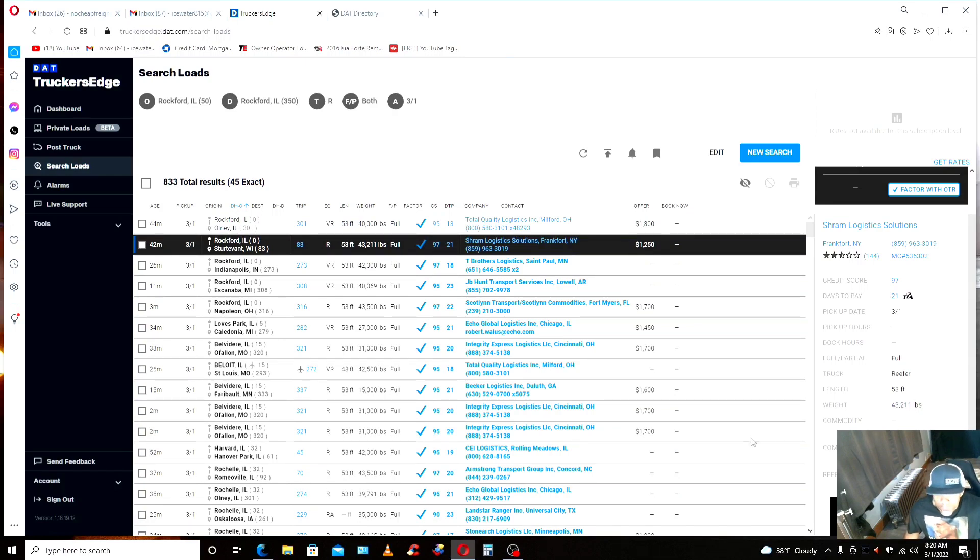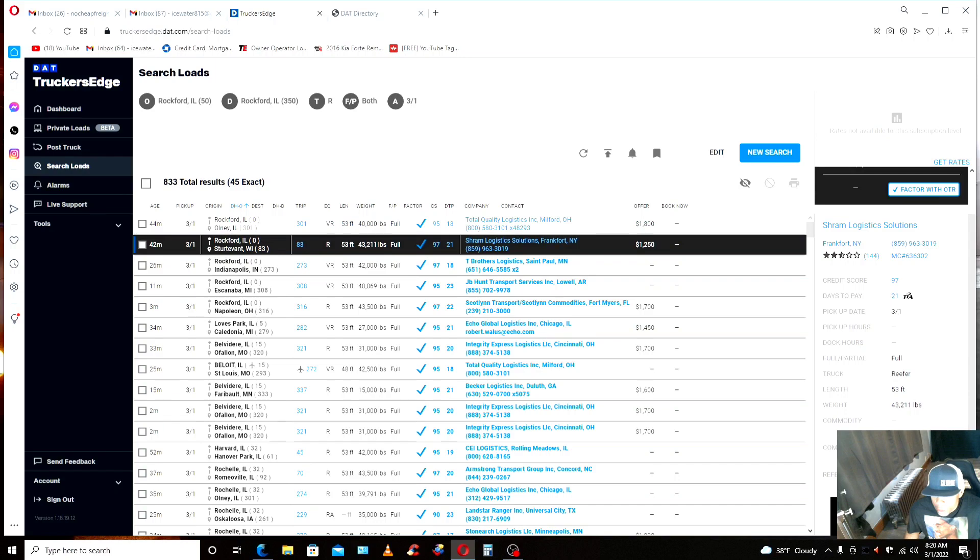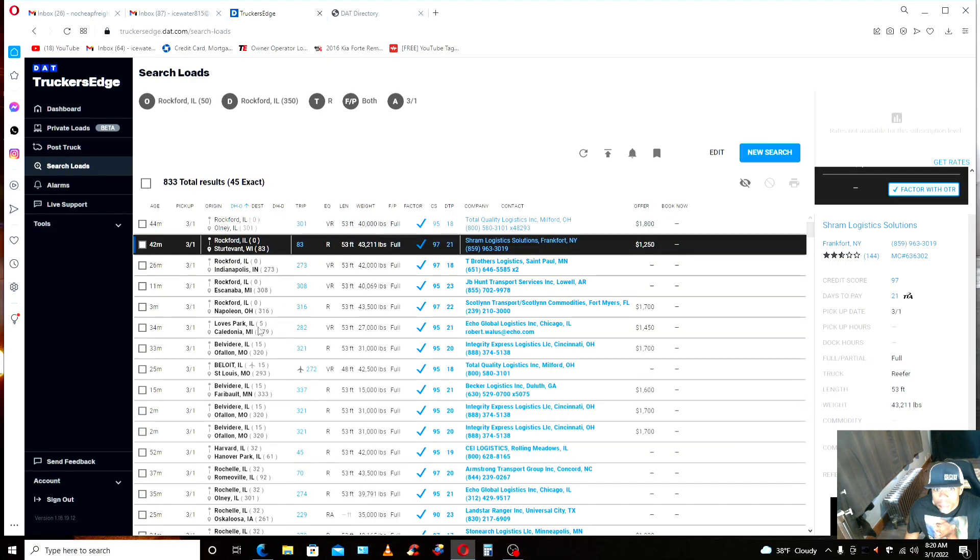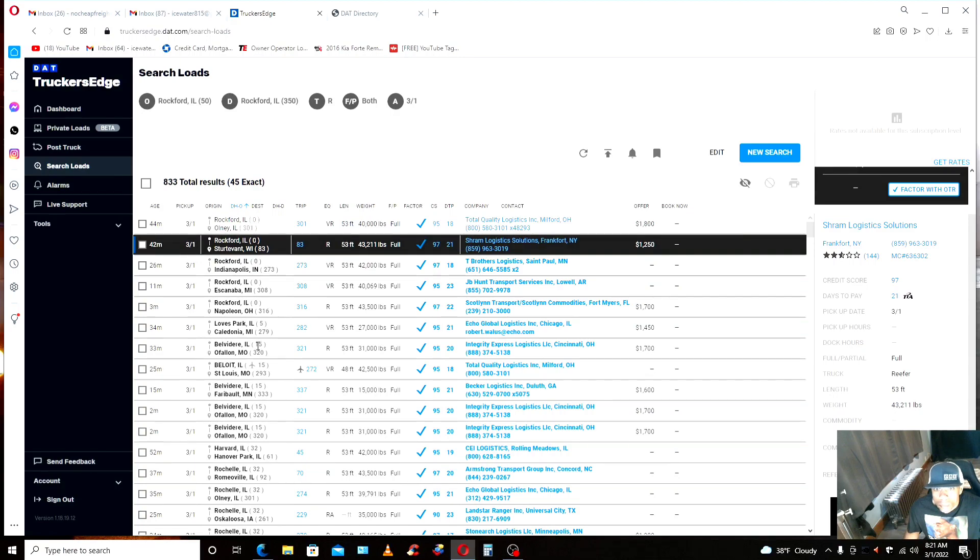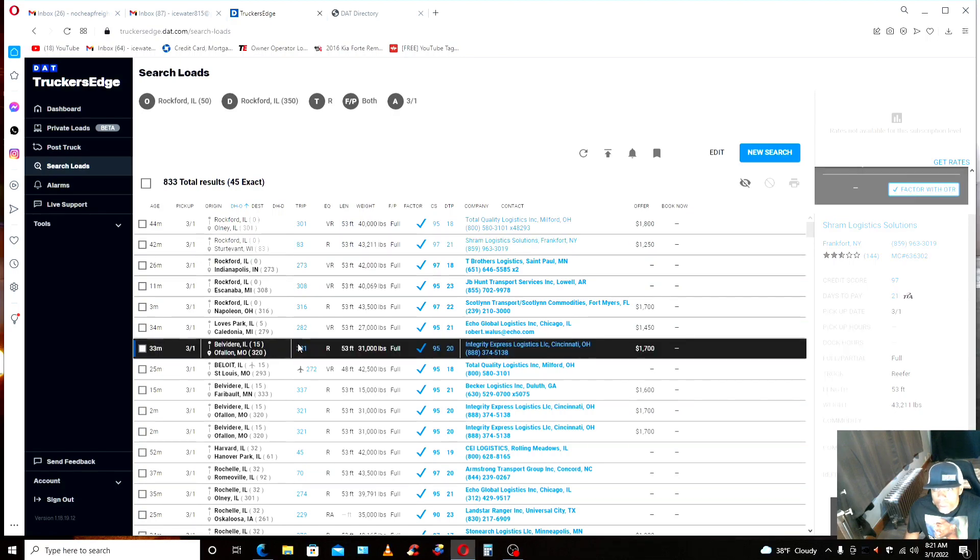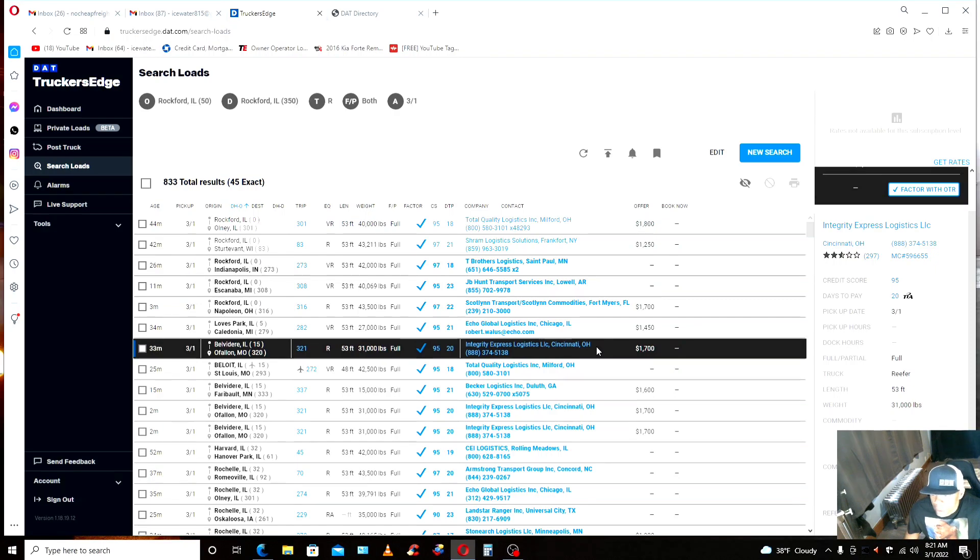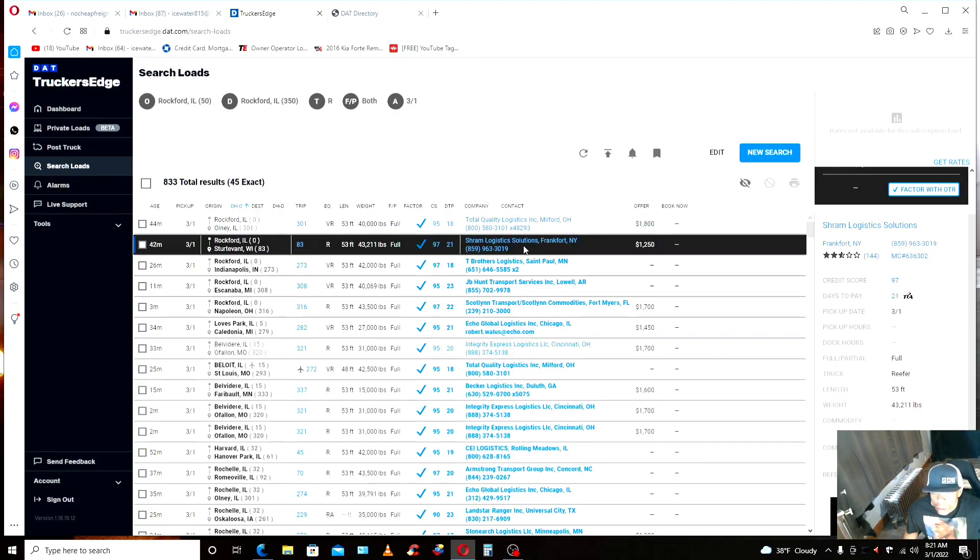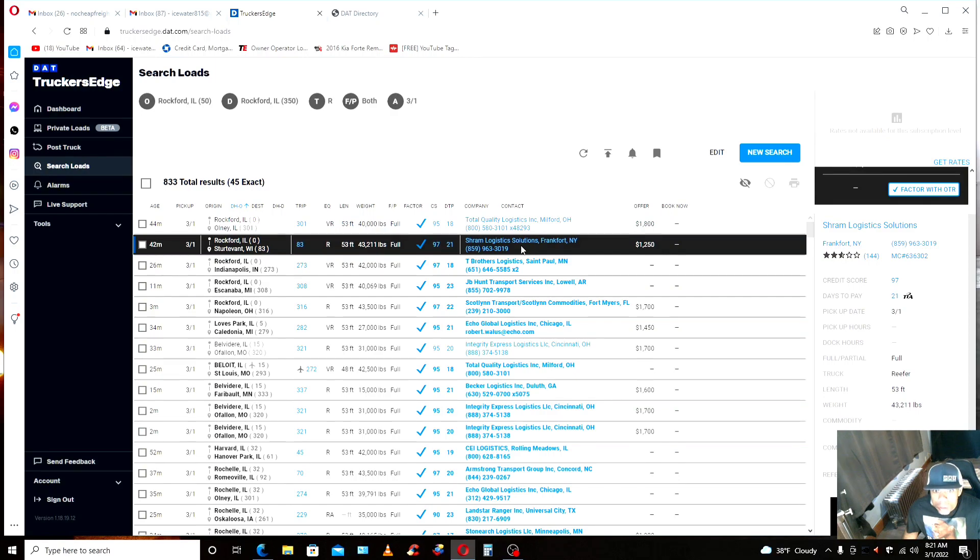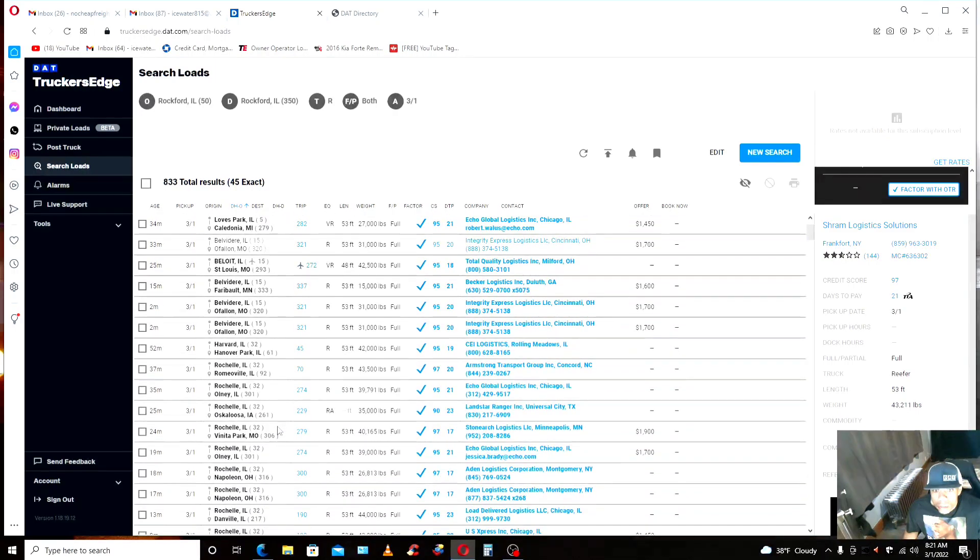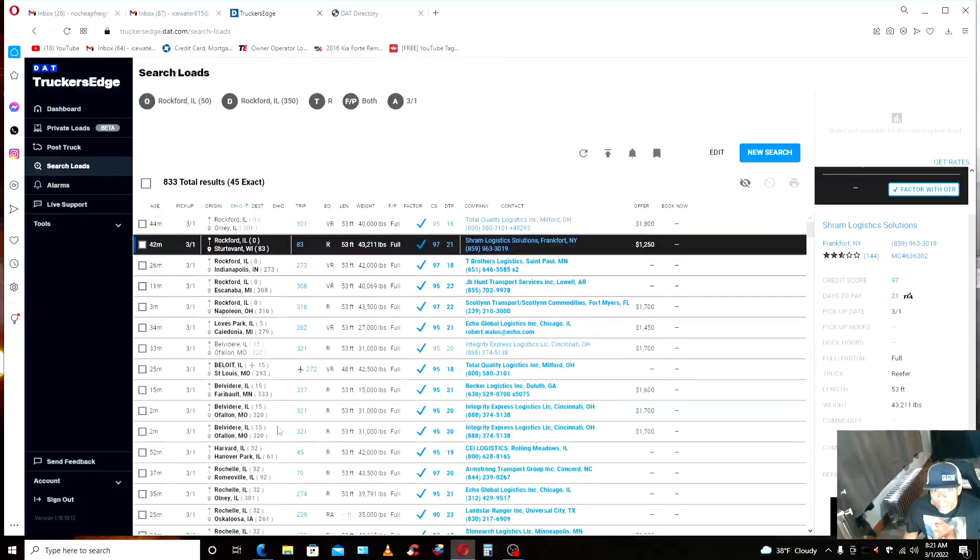Anyway, had they answered the phone, I would have told them about the load. I would have used this reference number. Hey, I was calling about a load you got posted on the load board. Rockford, Illinois going to Sturdivant, Wisconsin. Reefer load for today. Do you need a reference number? Yes, please. 925-9510. Yeah, I'm still here. I'm just looking it up.